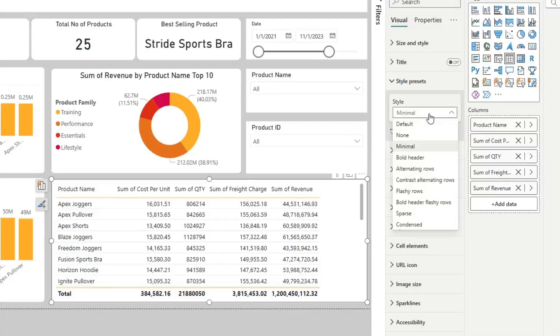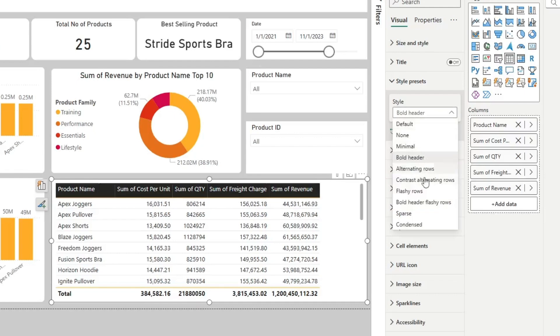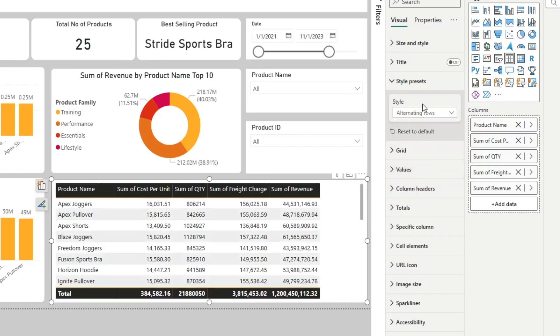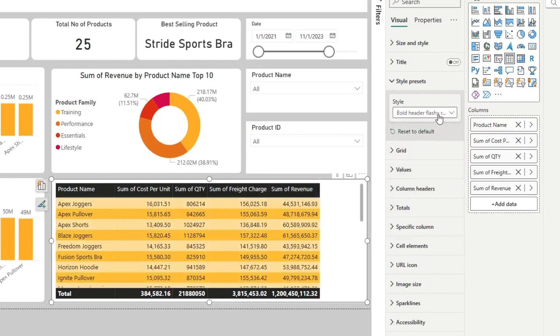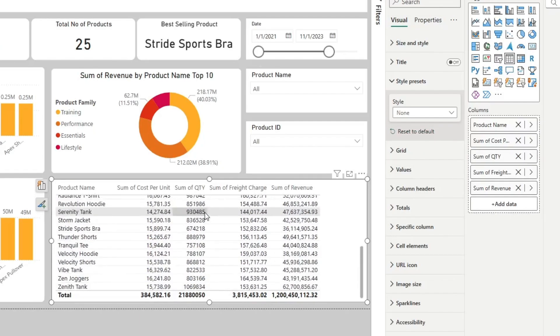But this next one you might not have heard about. It's called Style Presets, and it allows you to quickly select a visual and switch between different UI themes. You can go all the way from bold header and flashy rows to None, in which case you get a really minimal looking visual.